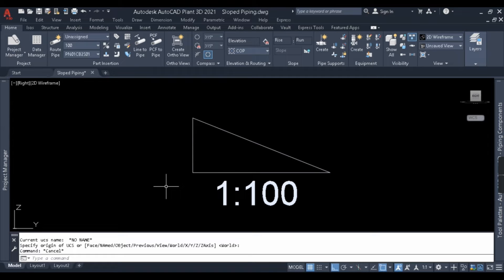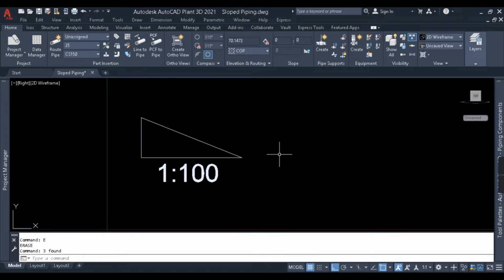Hello guys, welcome back to my YouTube channel Plan 3D Tutorial. In this video we'll be learning about sloped piping in Plan 3D. We already have a video on piping modeling in Plan 3D, but this video is completely dedicated to slope piping. We'll make this video in two parts: the first part covers general slope piping concepts, and the second part covers connecting sloped piping to equipment and fittings.